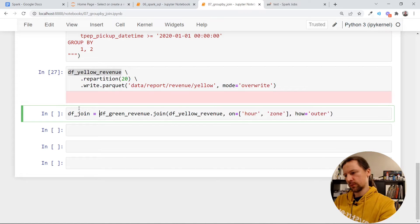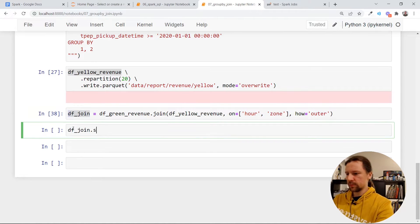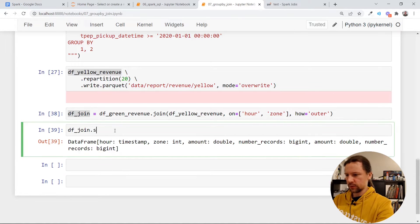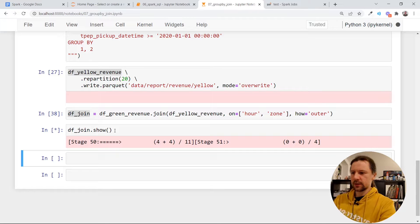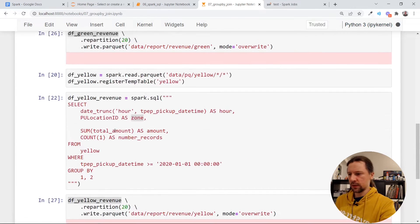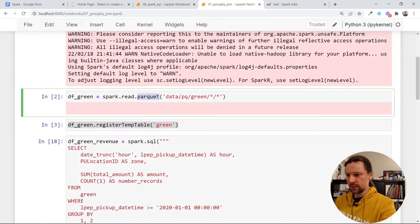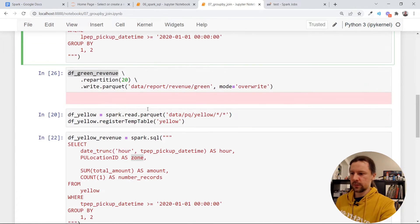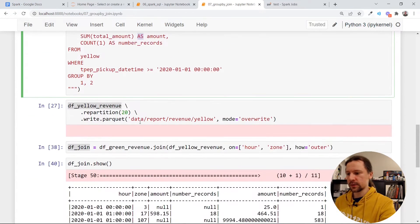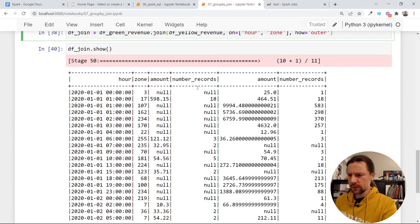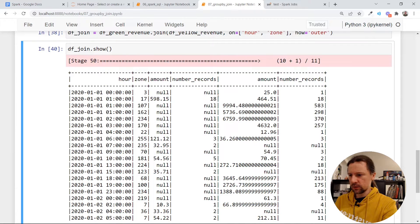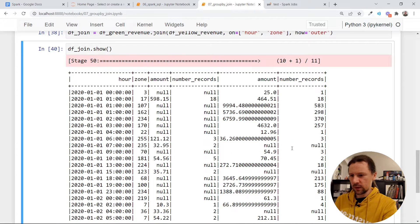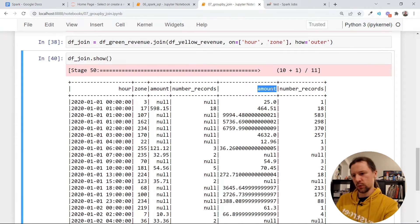I'll call it data frame join. Let me see how it looks — I'll just do show. It's executing the entire thing from the very beginning: reading the data from parquet files, executing this query, reading another set of parquet files, executing the other query, and then joining. Because the join is outer, in some parts we have null but have something on the other side. We see a problem — it just shows amount and number of records without indicating whether it's green or yellow.